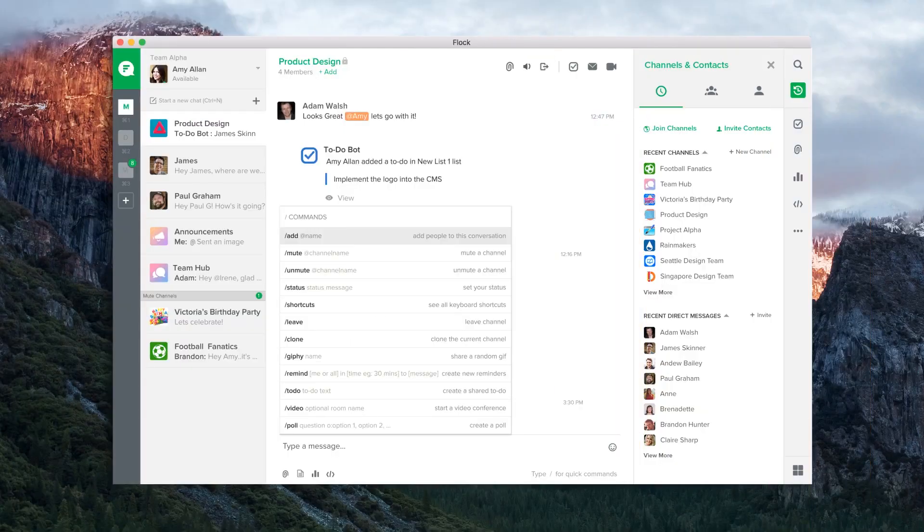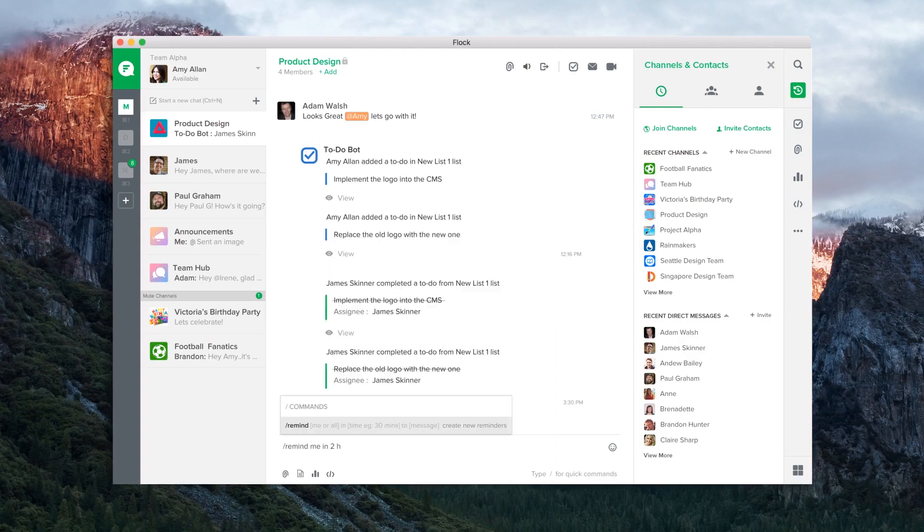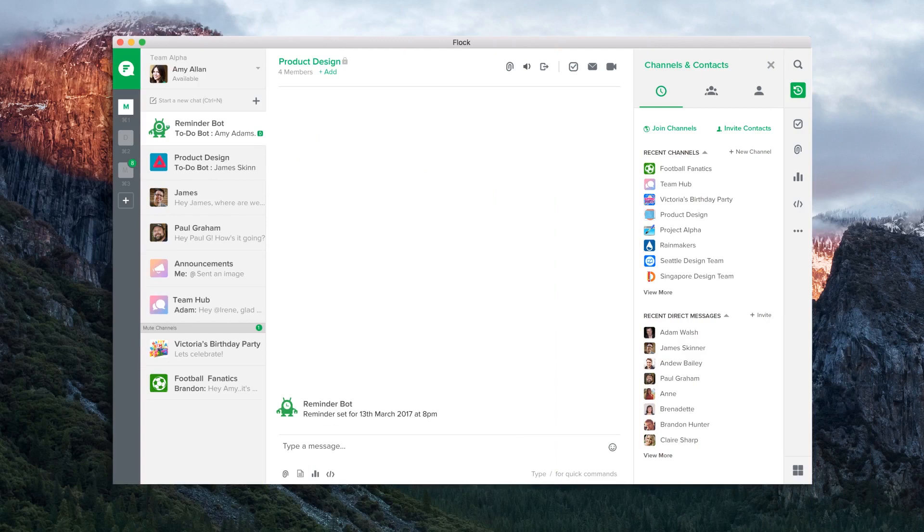Each app also gets a dedicated bot to send and receive messages to users and channels like this Reminder bot, which sends notifications for tasks to be done.